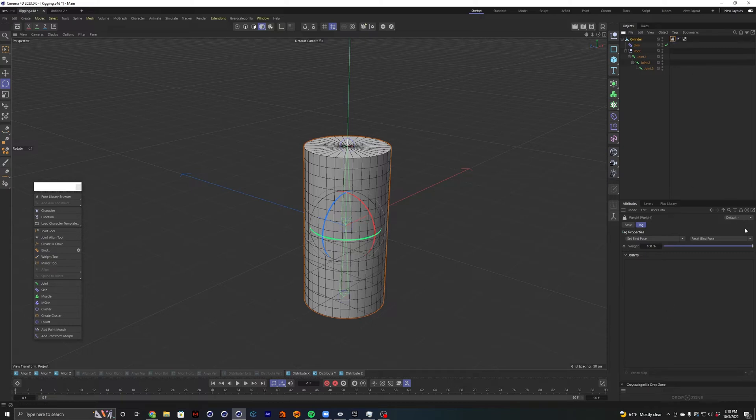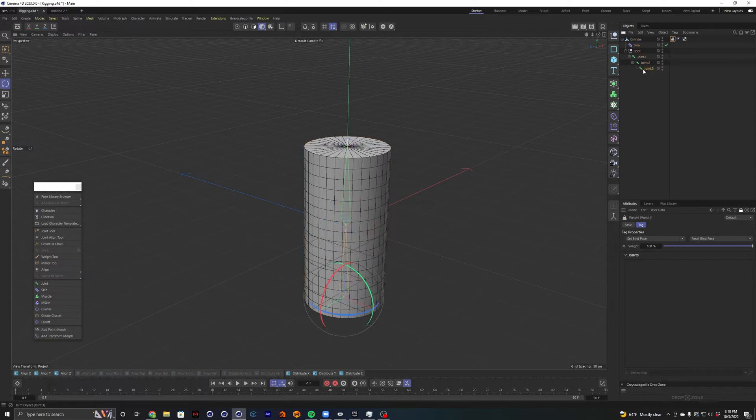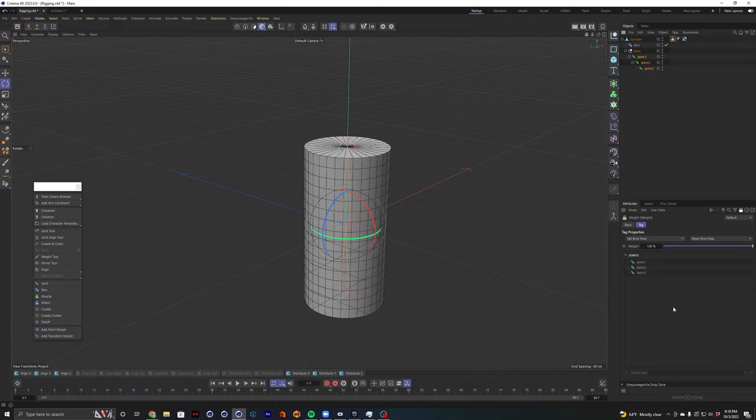So to do that, I'm just going to go ahead and lock this panel. That way I can click out of it and it'll stay here. I'm just going to go ahead and shift-click all of our joints and bring them into here. Go ahead and unlock that.